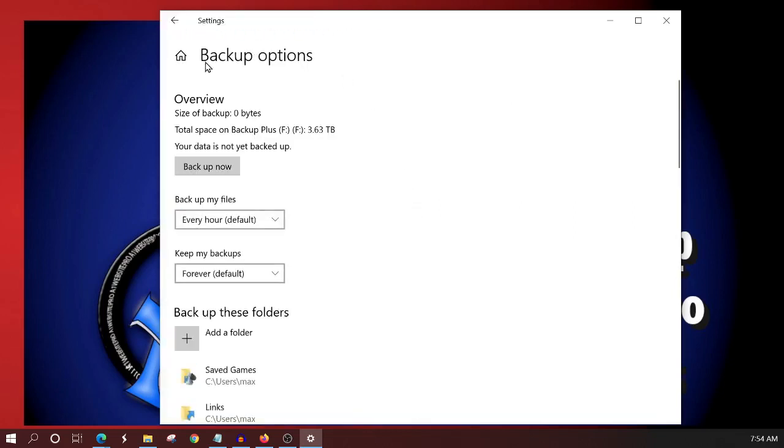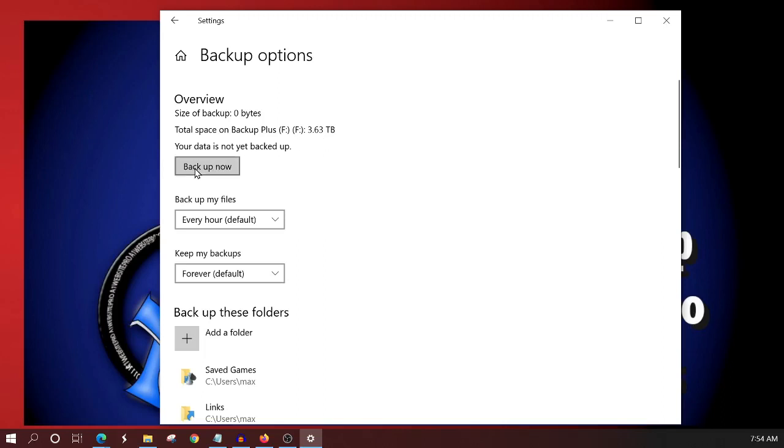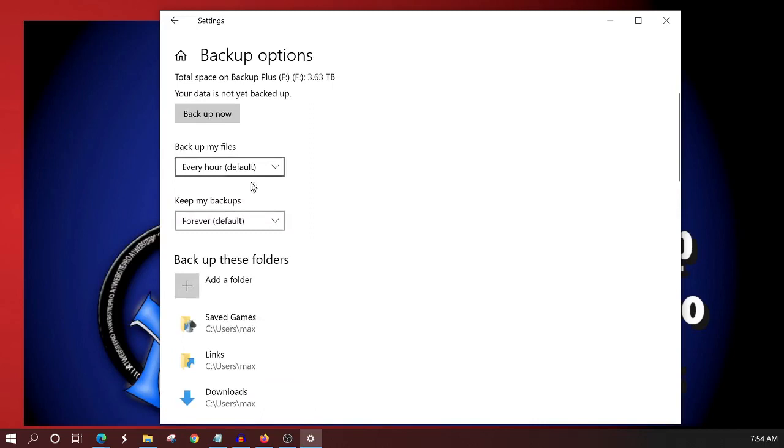And we see that we have backup options listed at the top. And this will give us an overview. The current size of our backup, we can see here that it's zero bytes because we have nothing backed up yet. The total space on the F drive is 3.63 terabytes. And we got 3.1 terabytes of available space. We see here that it's not backed up yet. But if we click this button, we could back it up now. But I don't suggest this until you follow what we're about to do.